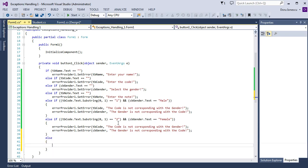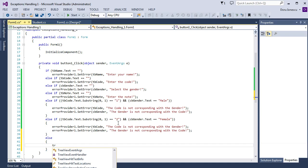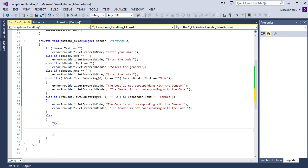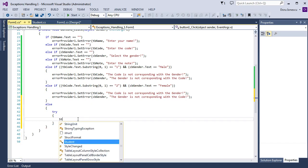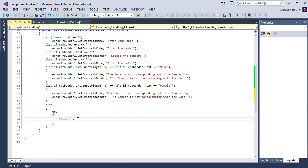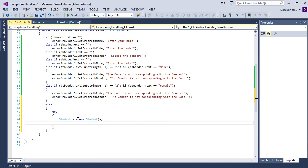Else, we will begin with a try block. The try block contains the sequence of operations that generate exceptions. We create an instance of the default constructor: Student s equal new Student.